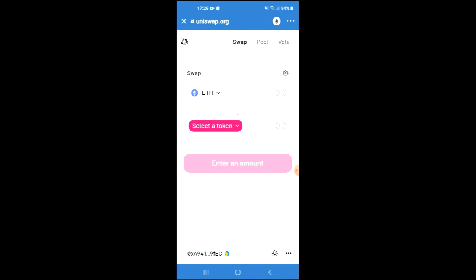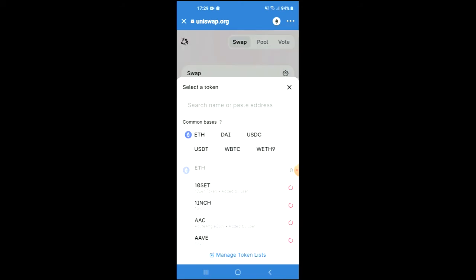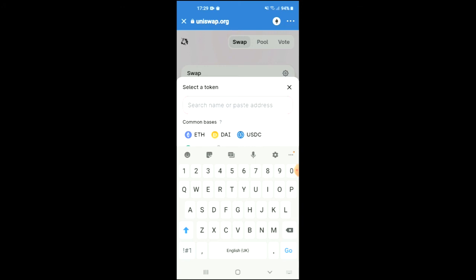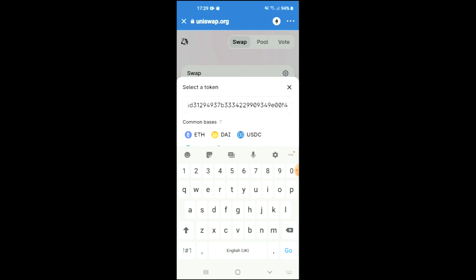Once Uniswap Exchange has loaded up, you will see the Ethereum that you had purchased earlier. You're going to tap on 'Select a Token' and in the search bar you're going to paste the address you have just copied, then tap on enter.